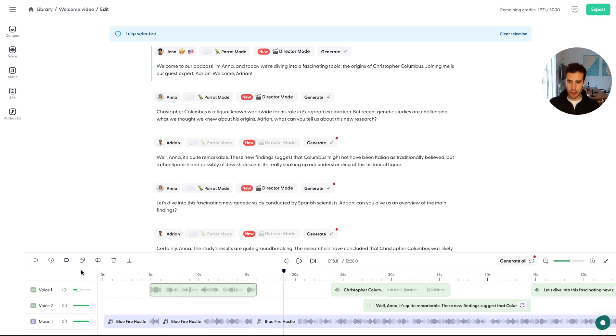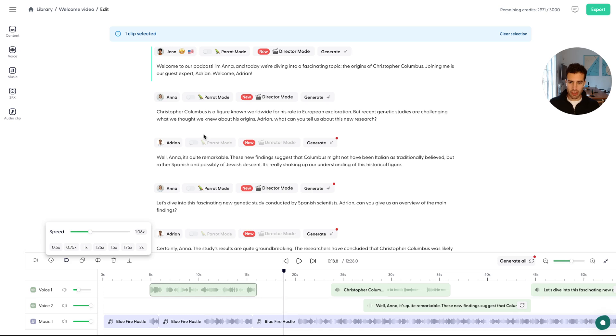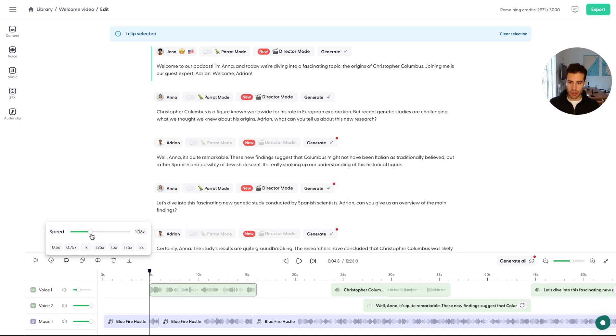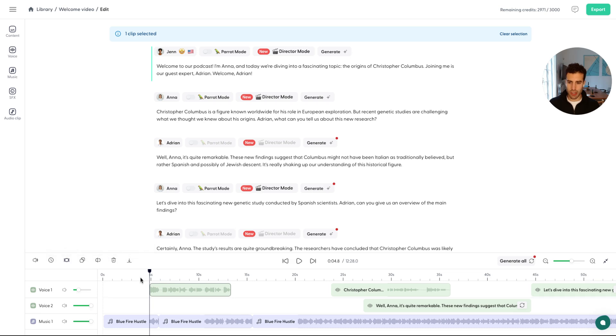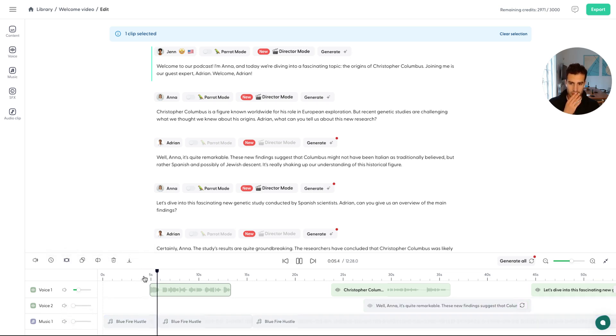Apart from that, just wanted to show you how to interact with speed as well. You can increase the speed of Anna, the hostess. And the way that you can do that is by just increasing the speed from here. That's not going to change her pitch. It's only going to change the tempo. So let's check it out. Let me mute the other stuff. Welcome to our podcast. I'm Anna. And today it's obviously too fast.